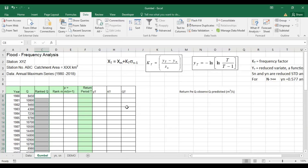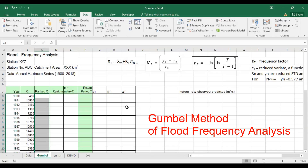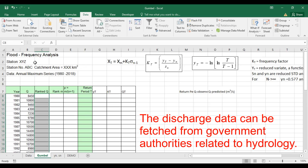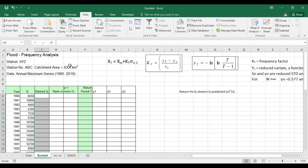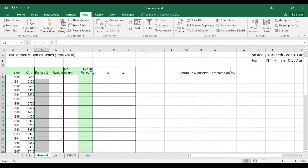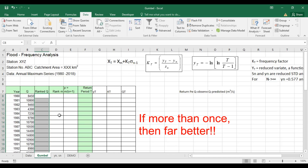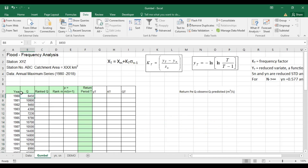In this video we're discussing flood frequency analysis using Gumbel's method. We have discharge data from the year 1980 to 2018 for a station. You can find the data from government authorities related to hydrology and meteorology. Make sure that this discharge is the maximum instantaneous discharge, not the mean discharge. Please go through the theory at least once to understand the basics.